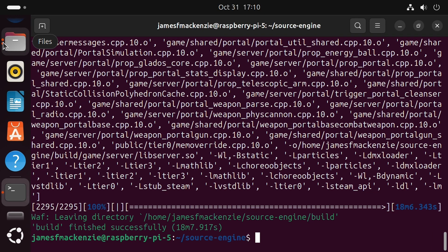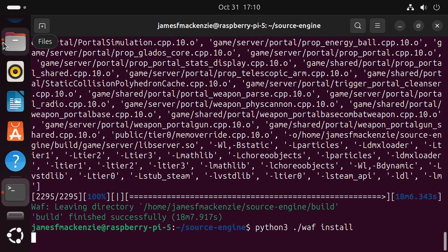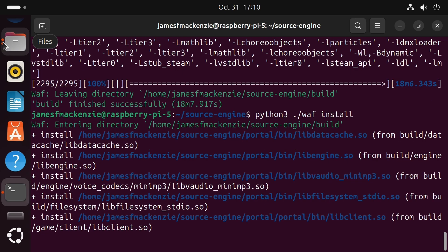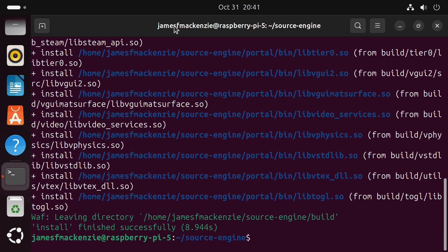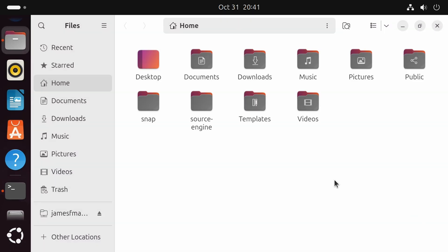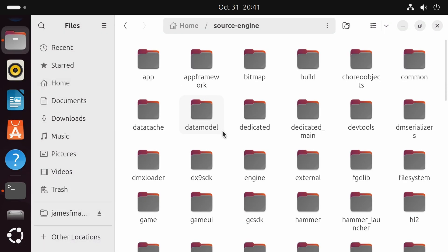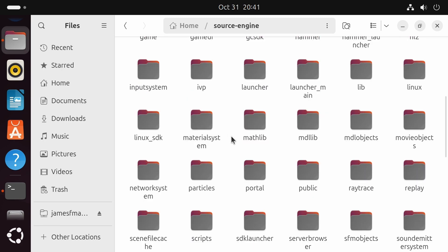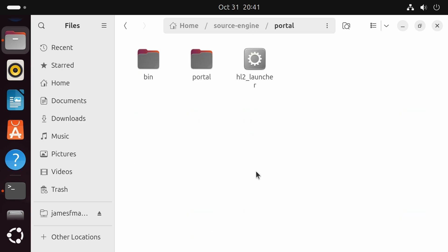Now lucky for us that only took 18 minutes. Next we do the install. So python3 ./waf install. Now this time we should have a portal folder. So if we go home, source-engine, scroll down. There it is. Portal.